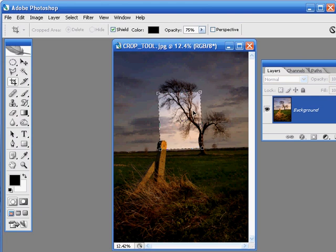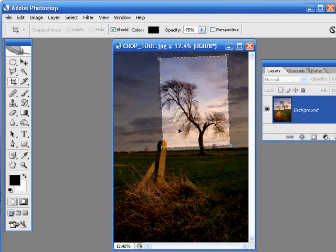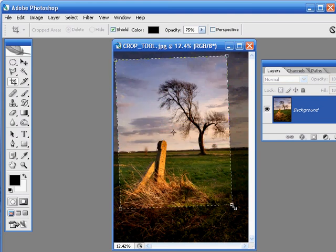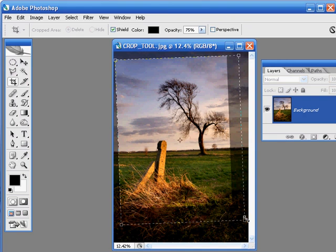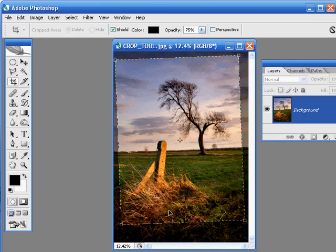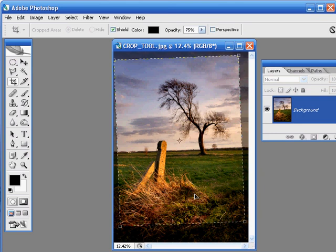So now we can click on the corner handles and drag them out, taking in once again all of the parts of the image that we want to keep, and then when I hit return or double click inside the marquee, you'll see the horizon has been straightened up nicely.